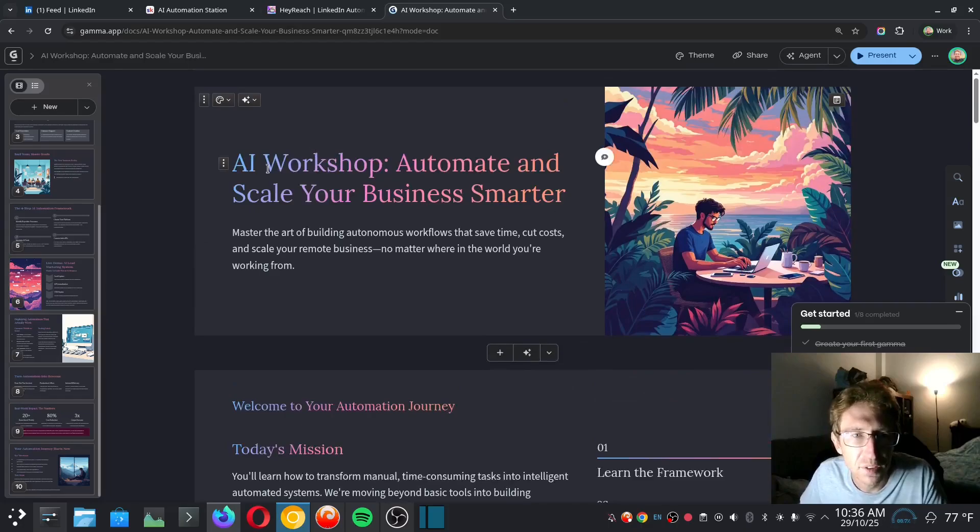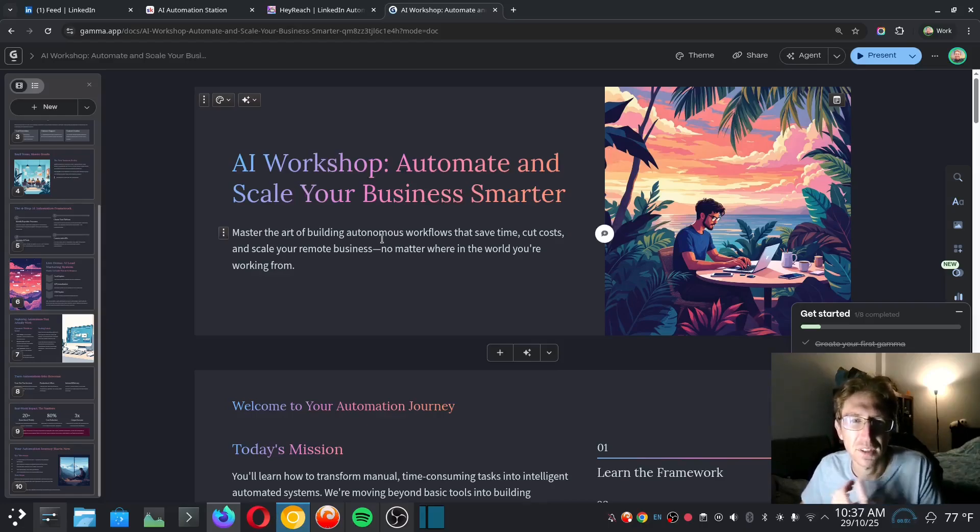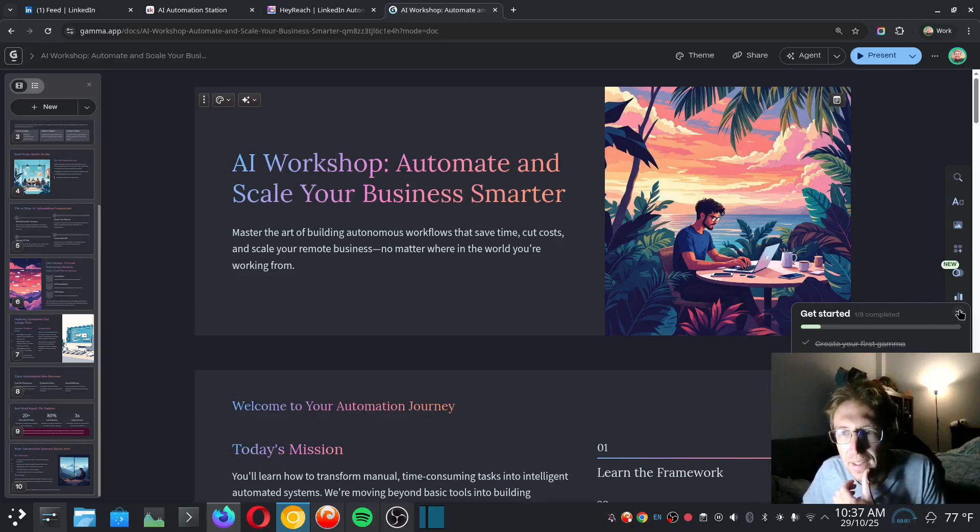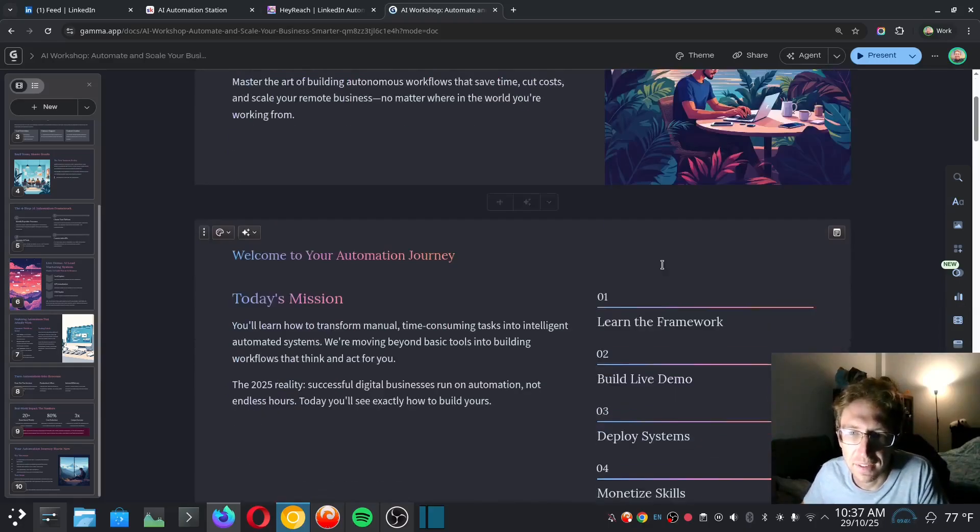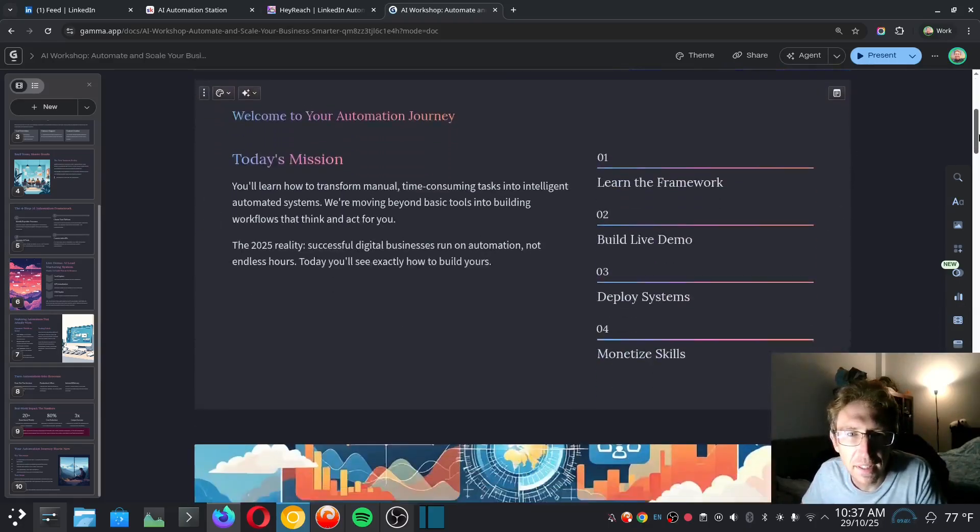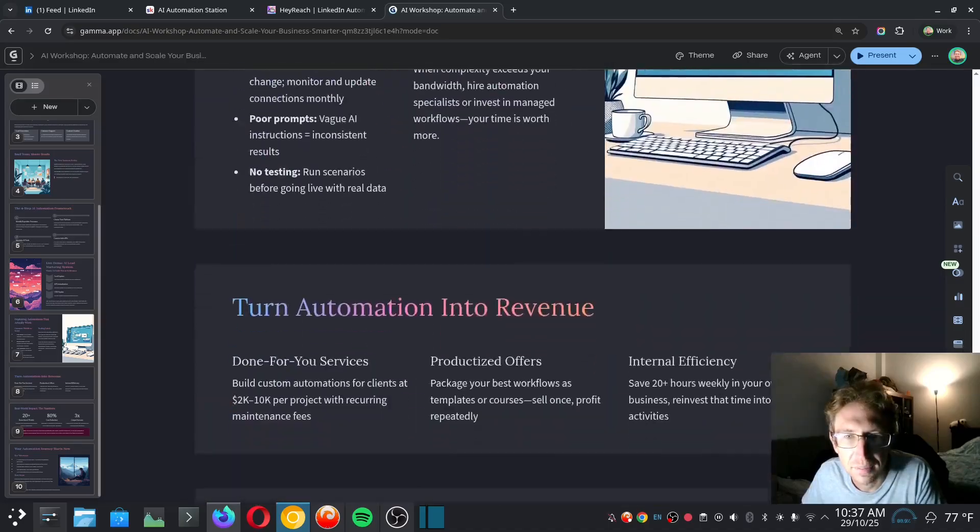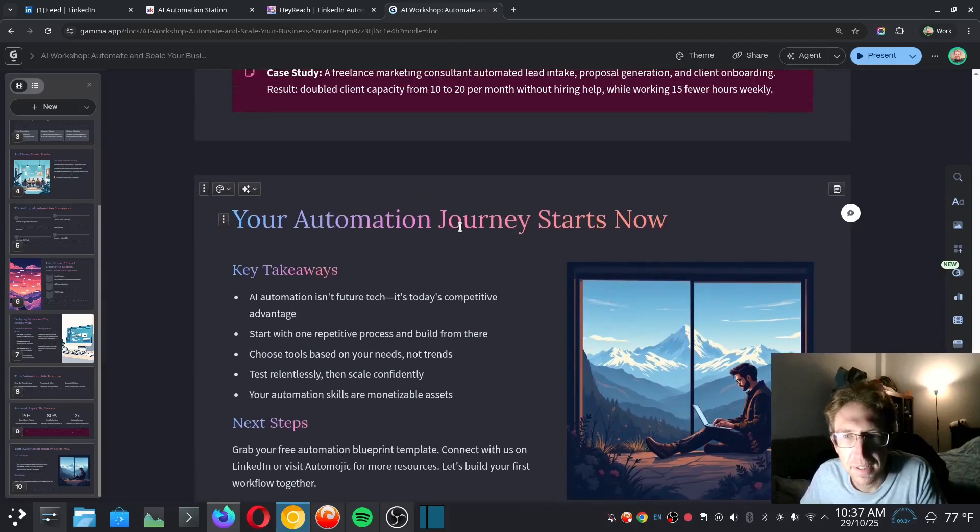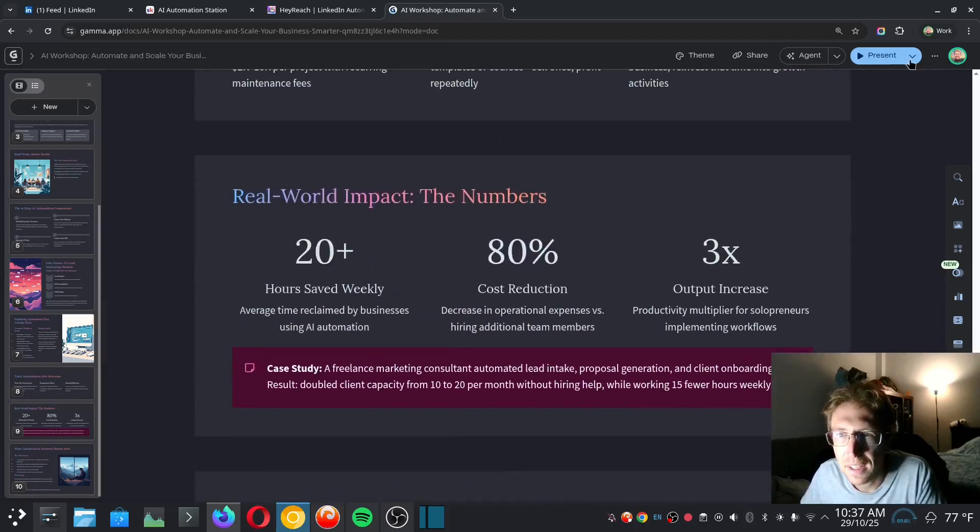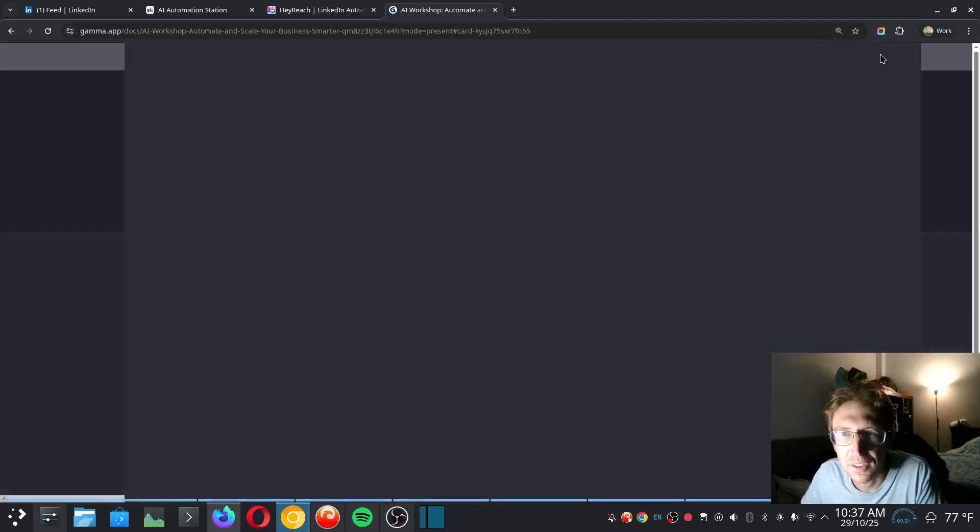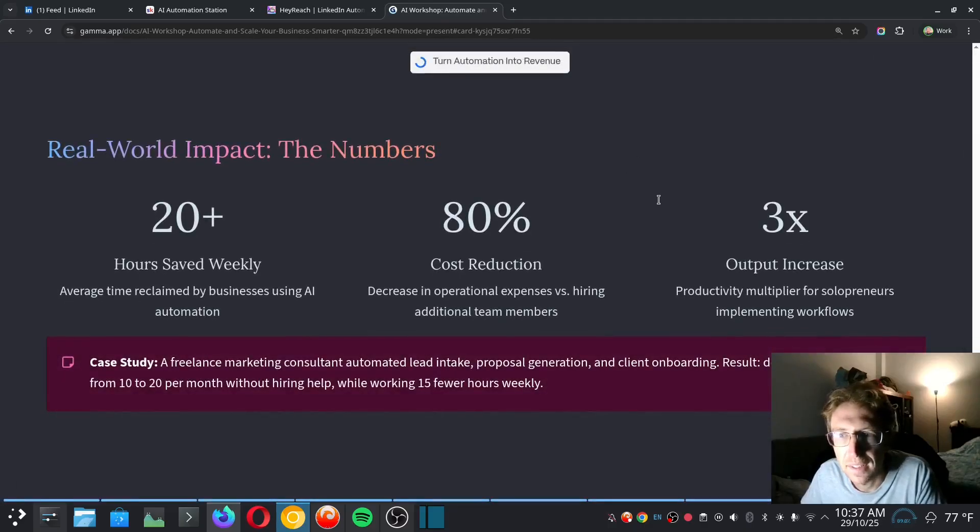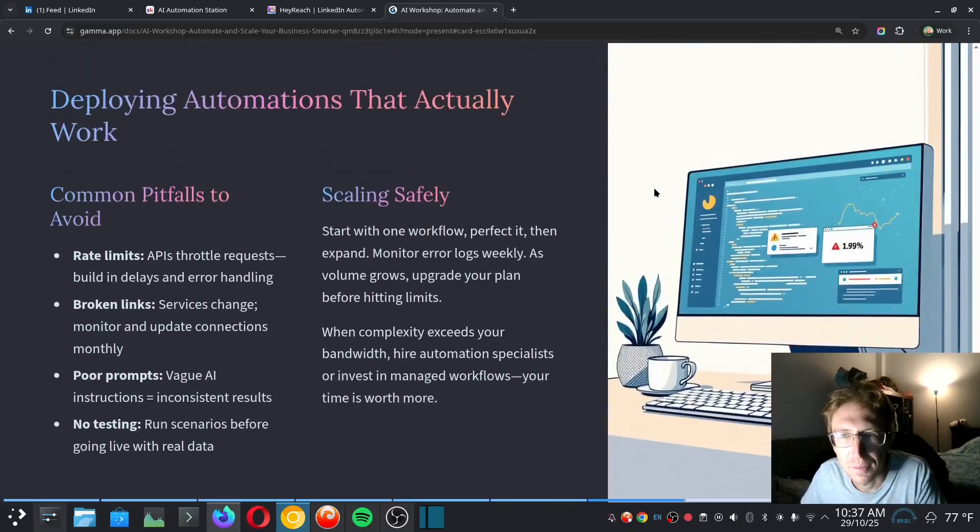This is just using some sort of AI image model to create the images. So to start, the first slide says AI workshop: automate, scale your business smarter. Master the art of building autonomous workflows to save time, cut costs, and scale your remote business no matter where in the world you're working from. Wow, I really like that. It's fine-tuned for my audience that I'm going to be speaking to. And then it just goes through each of the slides here. So overall, I'm pretty impressed by this. I think it looks great. And then if I want to present it, I can just click on present here.